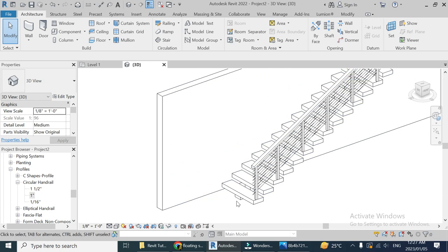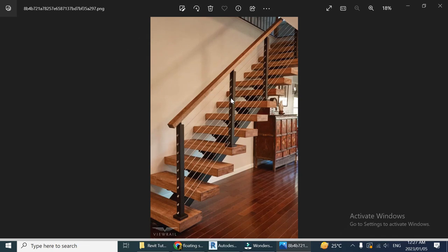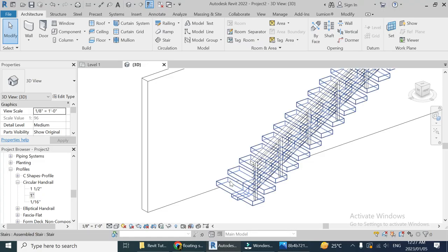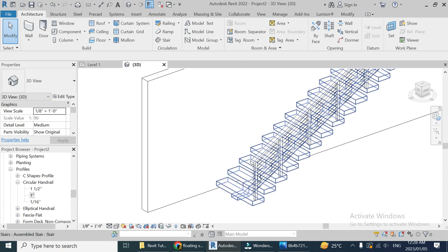Here you go — we have our floating stairs with the middle stringer and this modern railing, which looks exactly like the reference picture. You can see how easy it is to create such a railing and staircase in Revit; you just need to change a few settings and play around to get your desired staircase. That's all from today's tutorial. I'll be more consistent with the videos and I hope you liked this one. Don't forget to like, share, and subscribe — I'll be back soon with a new tutorial. Have a nice day!